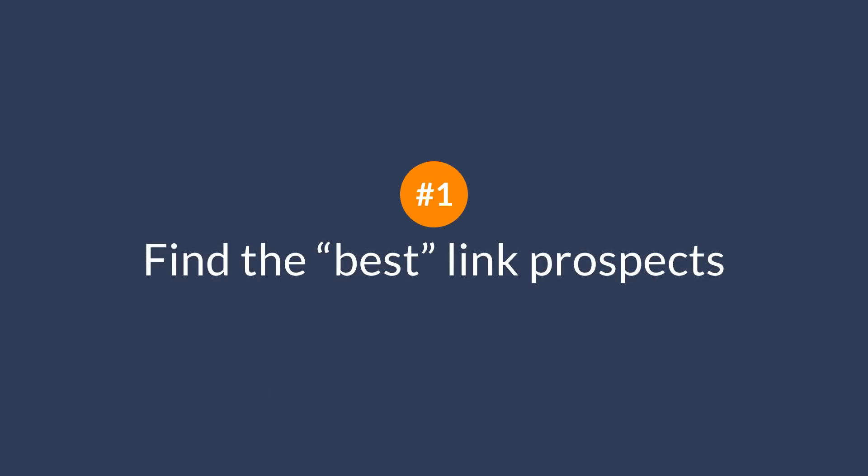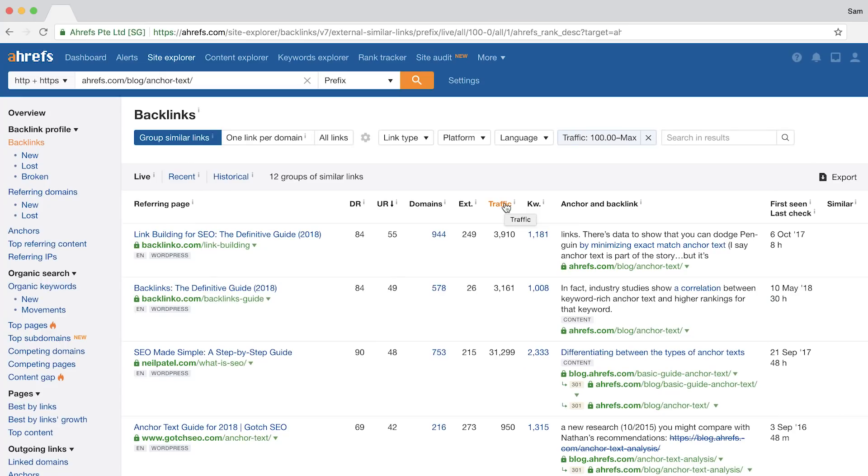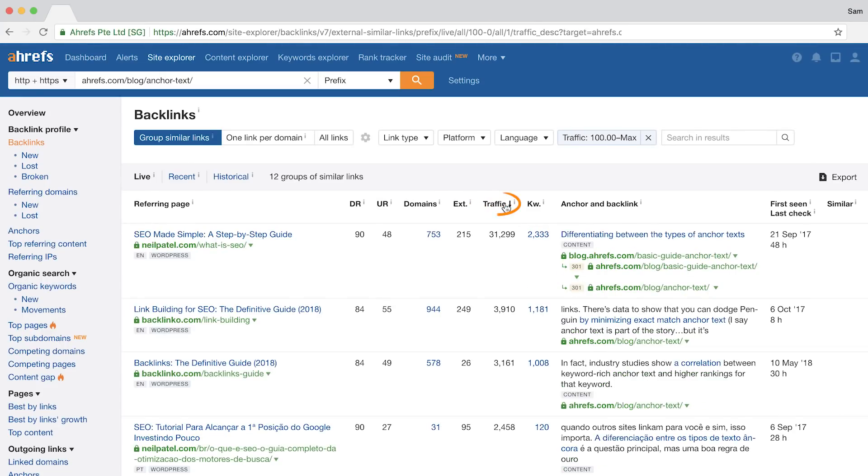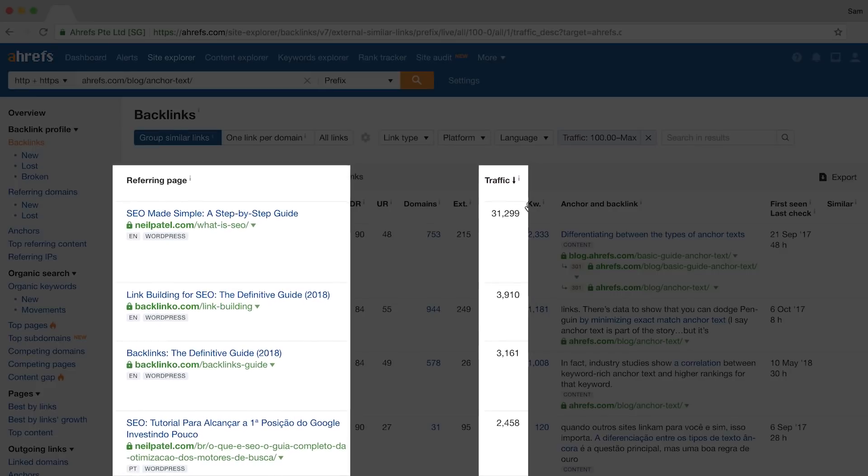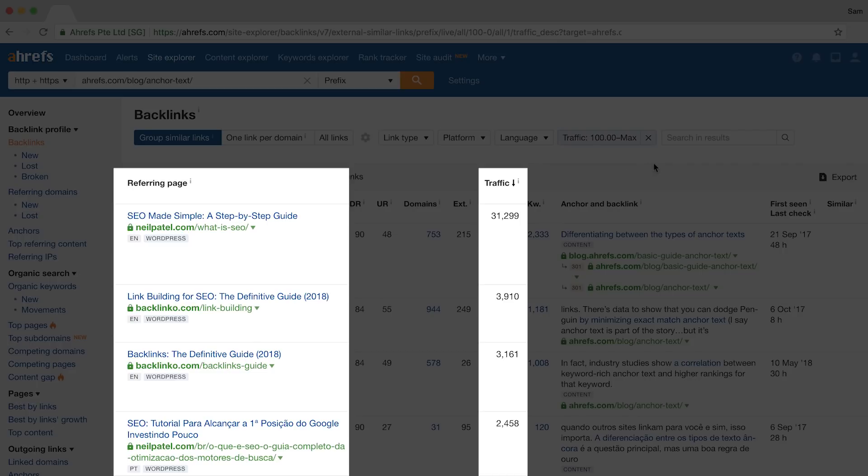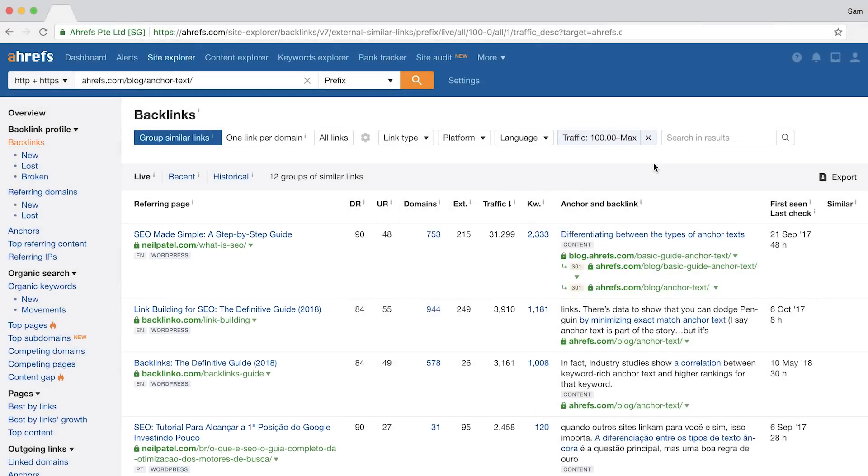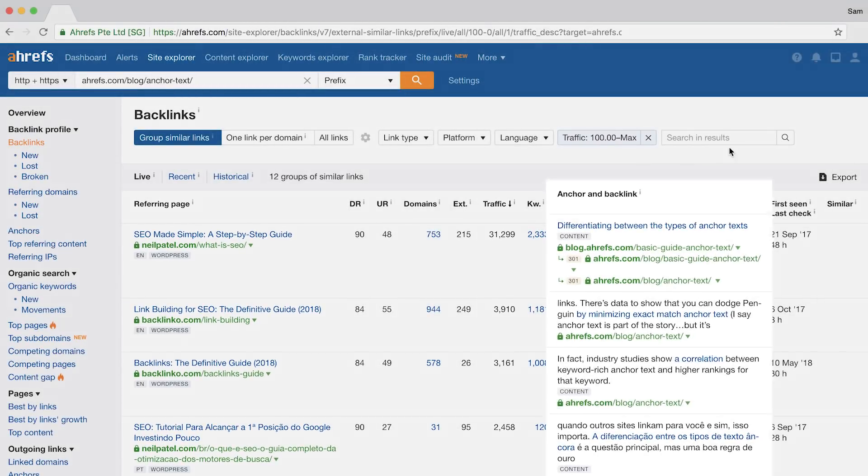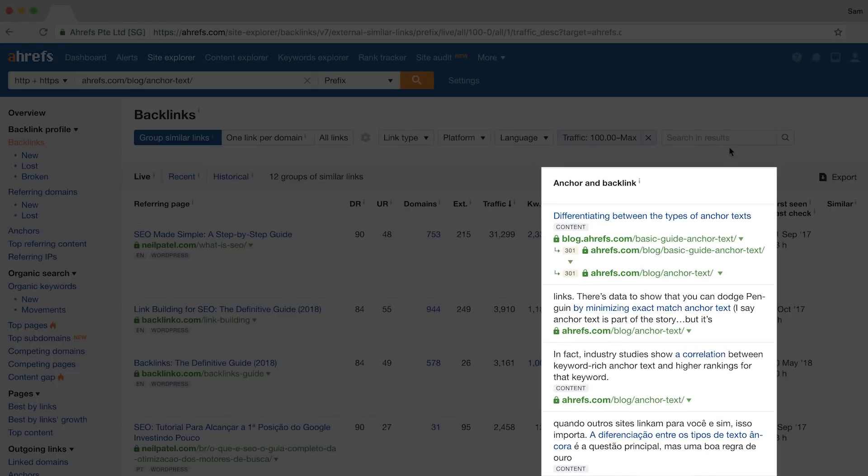Use the traffic filter to find the best link prospects. While we have no real evidence that backlinks from pages with traffic are worth more from a search engine optimization standpoint, I think it's a given that backlinks from pages with a lot of traffic are going to be more valuable to you for one simple reason. They can actually send you consistent and relevant referral traffic. You can click on the traffic column name and you'll see the linking pages that get the most search traffic in descending order. From here, all you need to do is analyze the context of the link and formulate your outreach strategy to get them to link to your site.